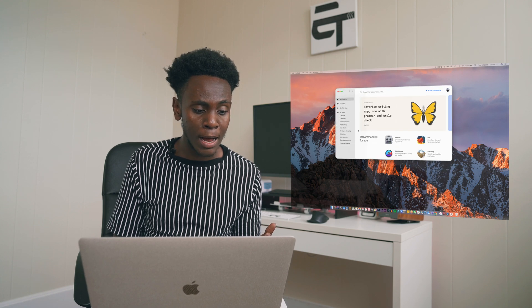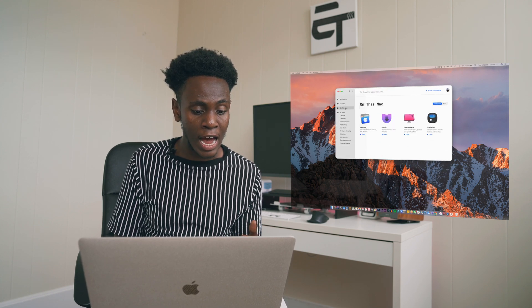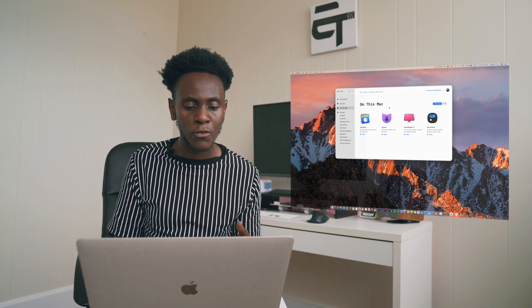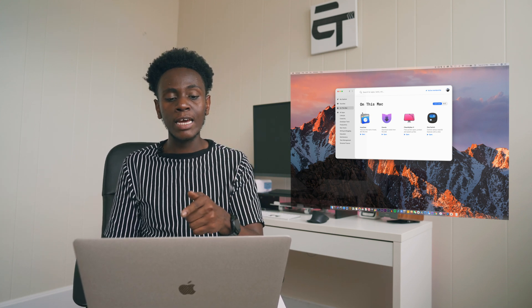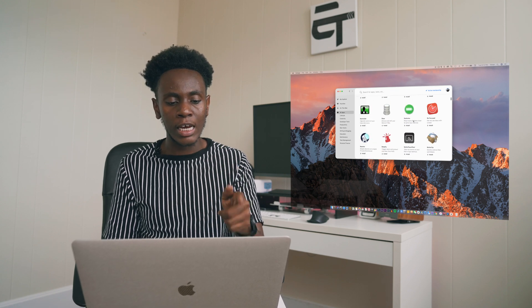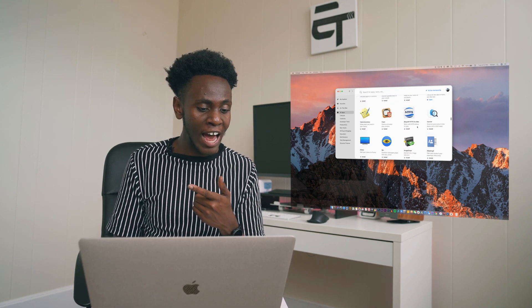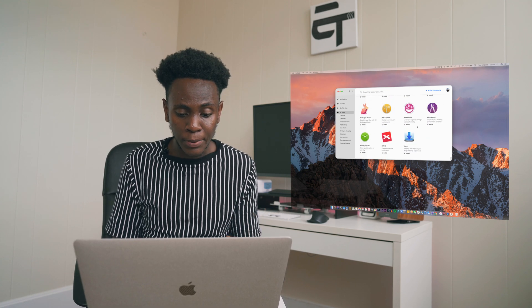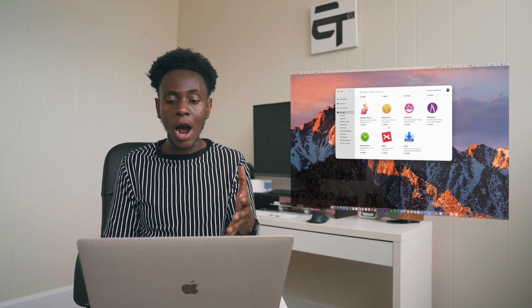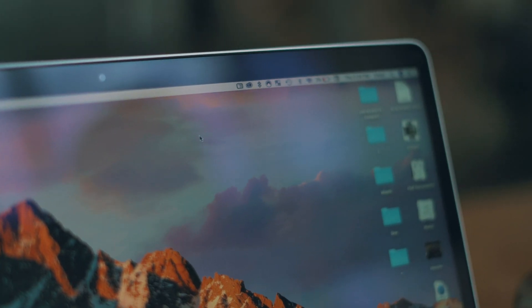I've actually enjoyed using Setapp. Some of the apps I have downloaded from here include Haze Over, which I just showed you, and Clean My Mac — and actually the same makers of Clean My Mac are the ones who created Setapp. You have access to probably well over a hundred, maybe hundreds of different applications that all normally require some form of subscription or are paid apps, and they're all free on here so you get the full premium versions.